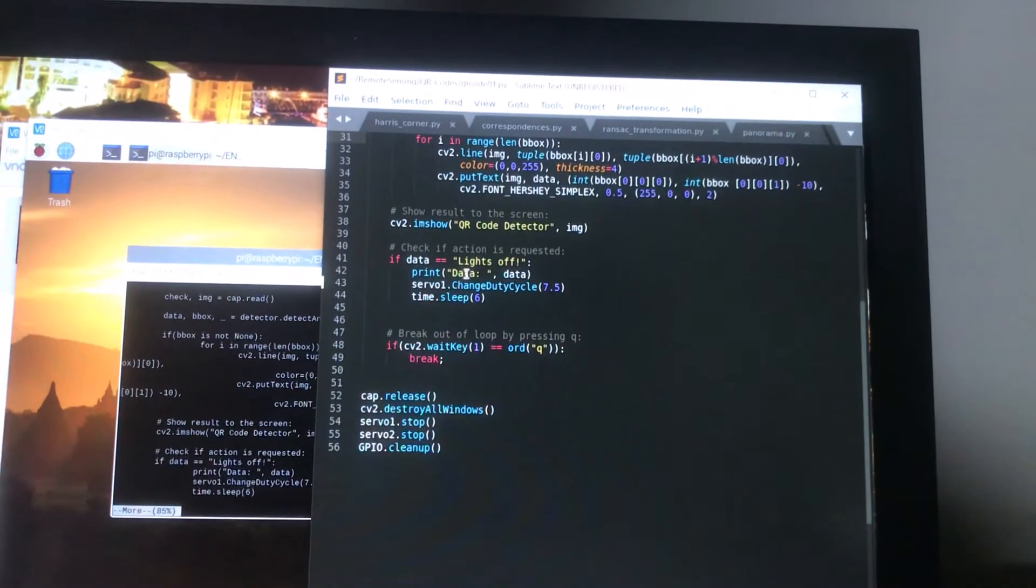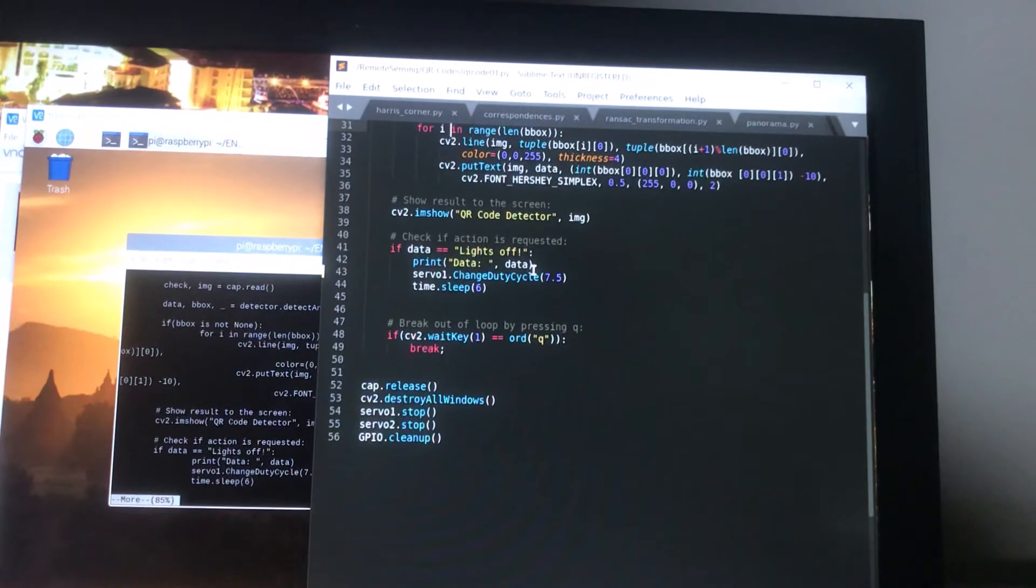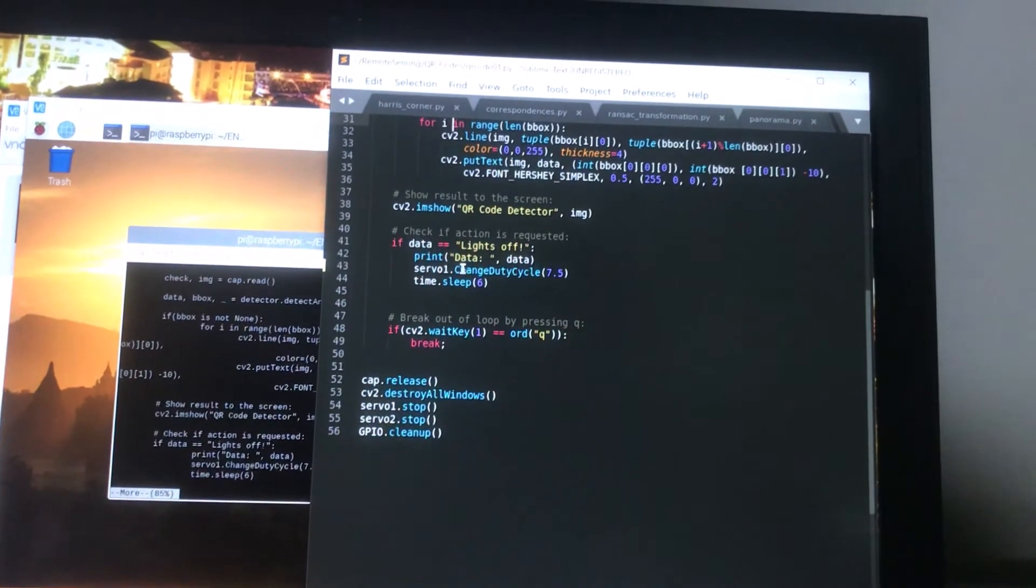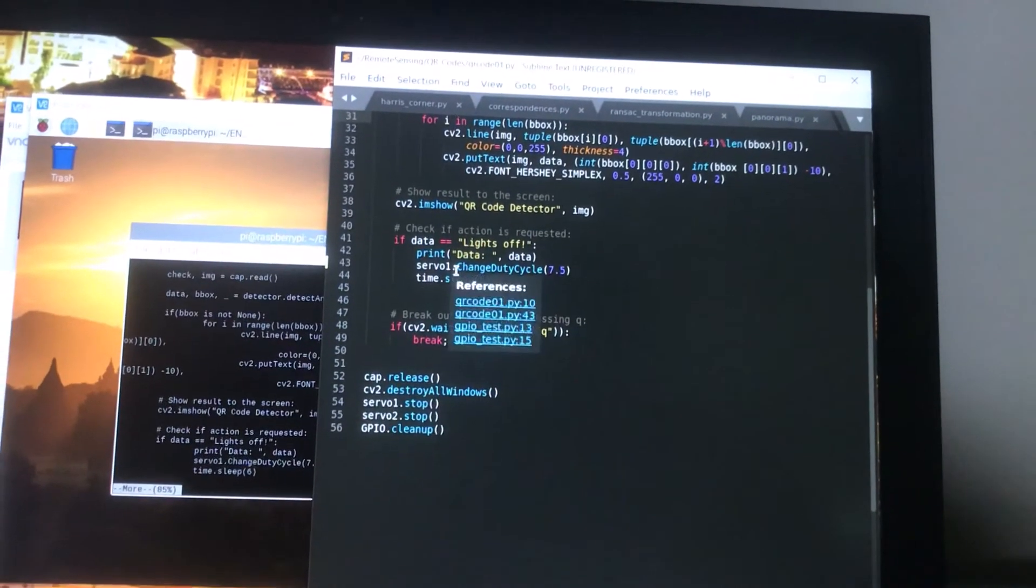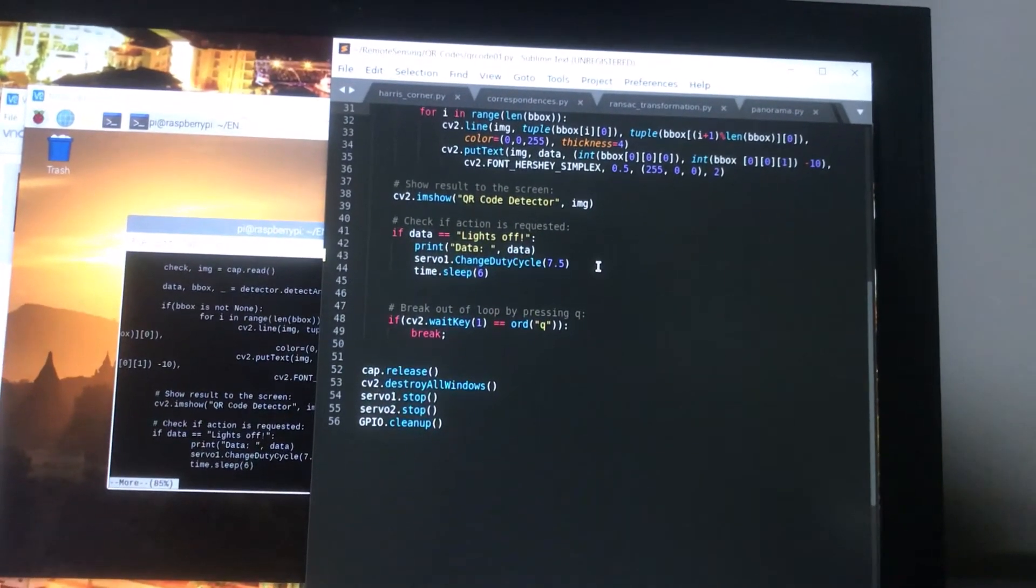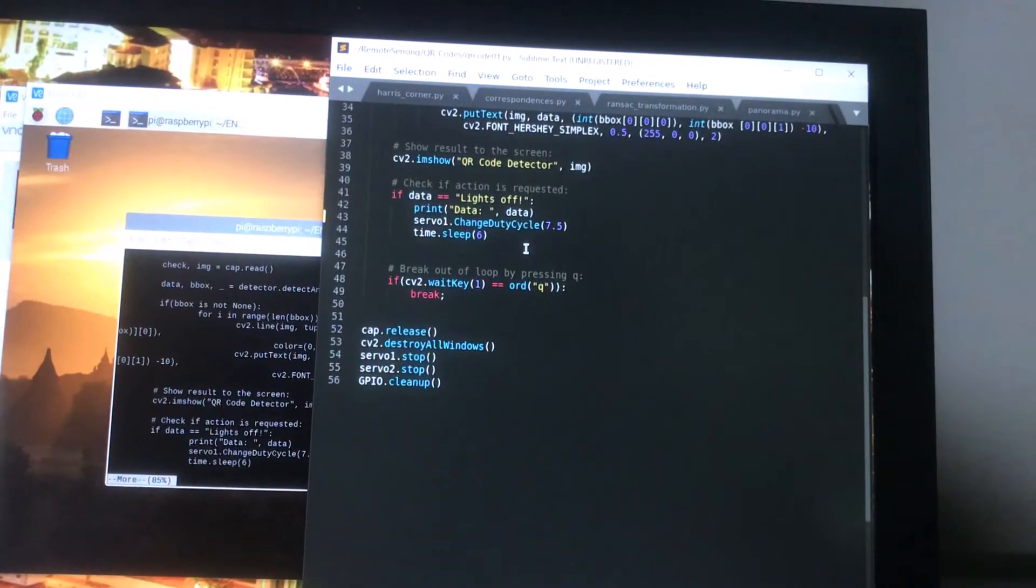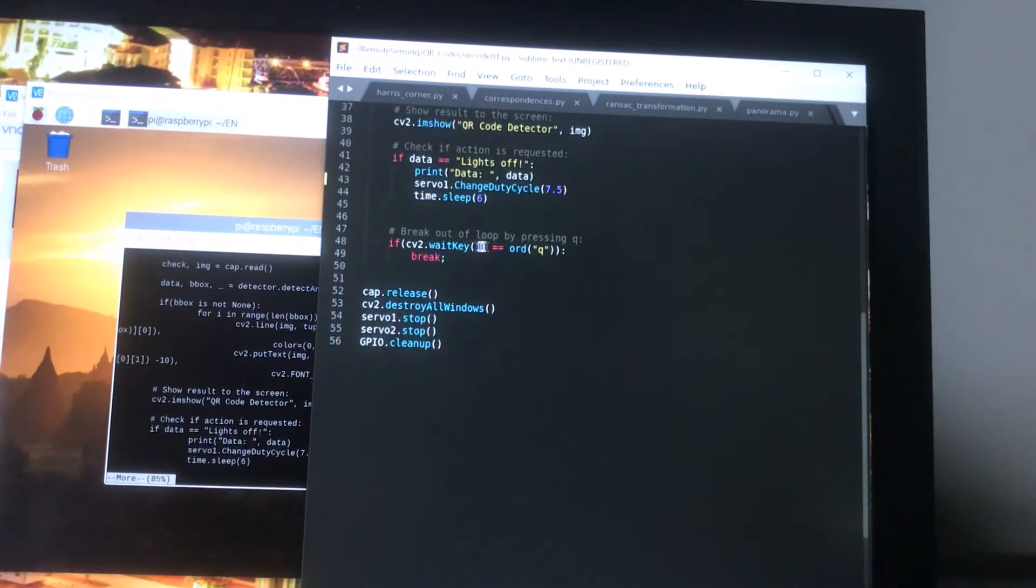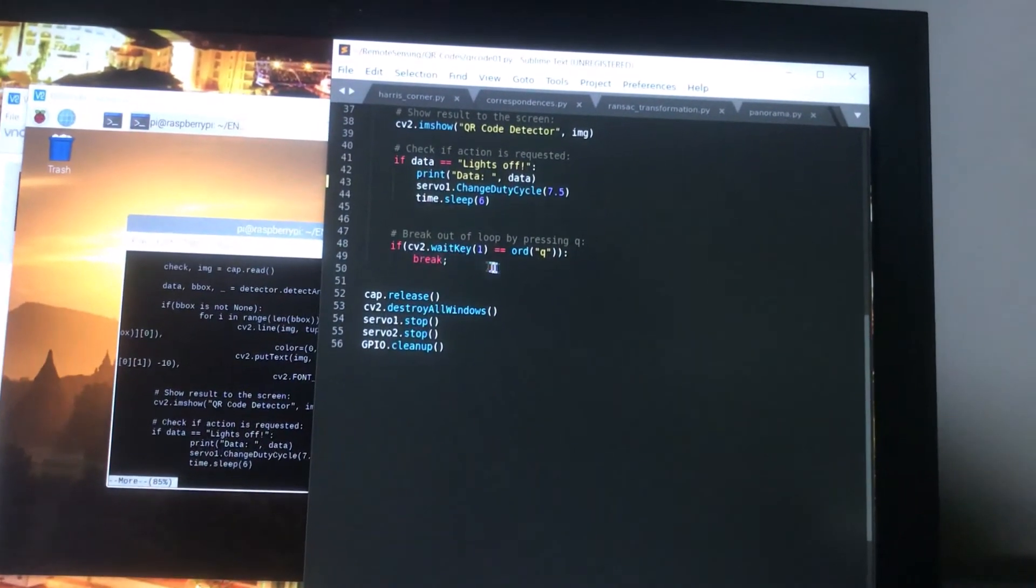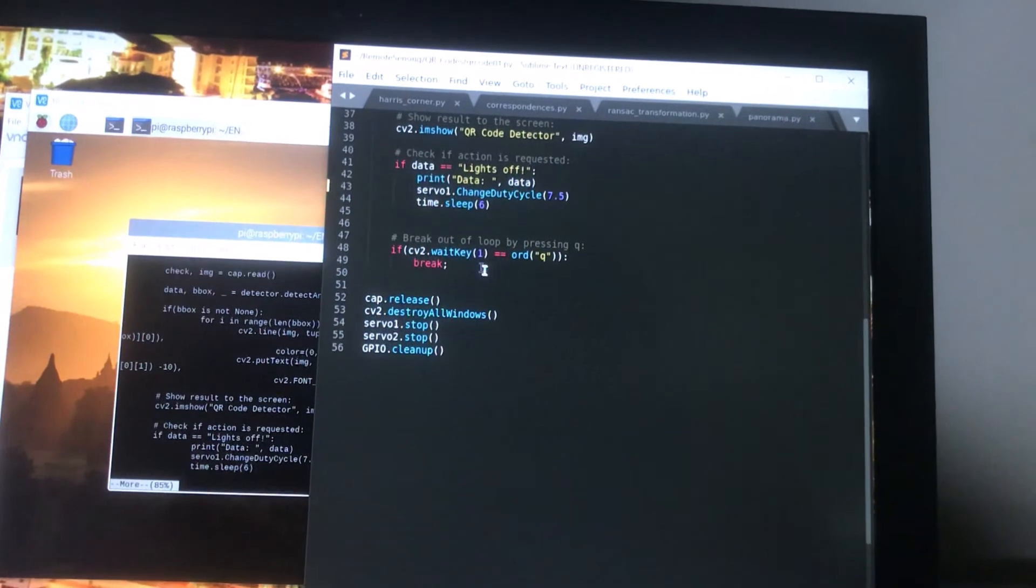We'll first print the data to the console and then we'll change the duty cycle of the servo to be seven and a half percent. Then we'll wait for a little bit, break out of that, and then eventually if the user wants to break out of the whole thing they can hit the Q button.